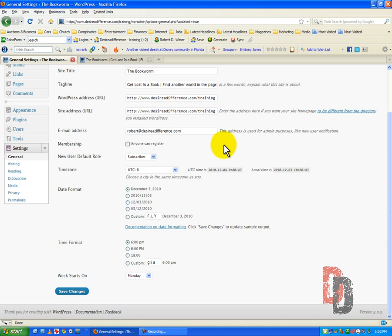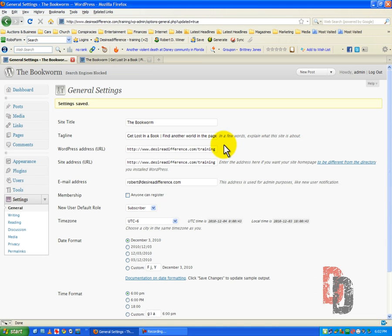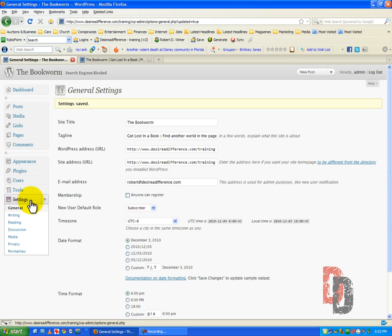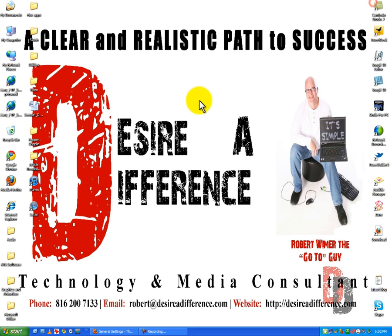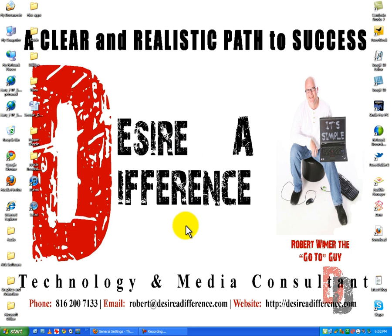So, what we have gone through is the general settings on your WordPress website. I'm Robert Wymer, the go-to guy. And if you want any more information, you can contact me at Robert@DesireADifference.com or sign up for my weekly newsletter. I would love to send stuff out to you and I would also love to hear from you. Thanks, and have a wonderful and profitable day.